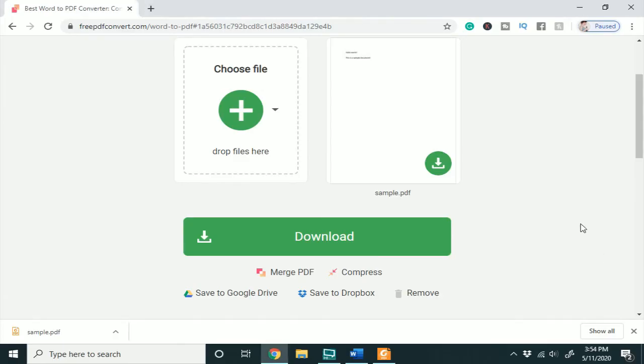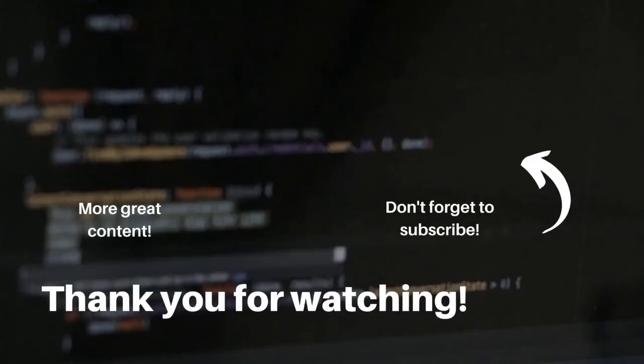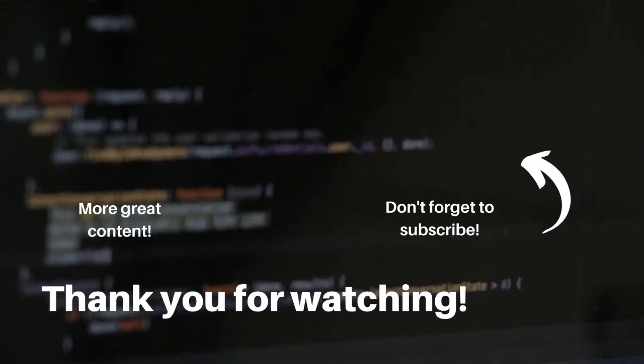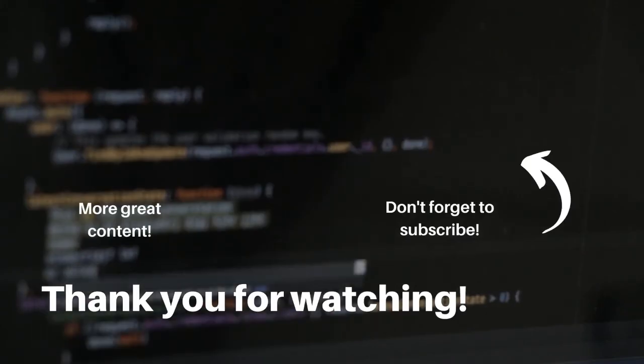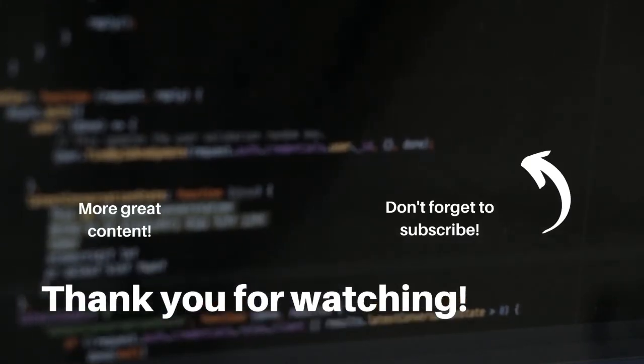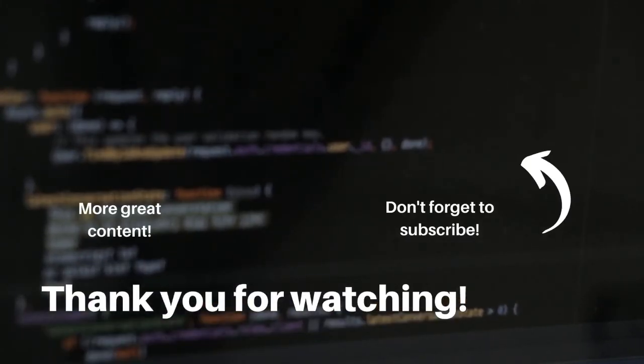So I hope this video was helpful in showing you how to convert a Word document to a PDF. If you would like more tutorials like this, don't forget to subscribe and thank you for watching.